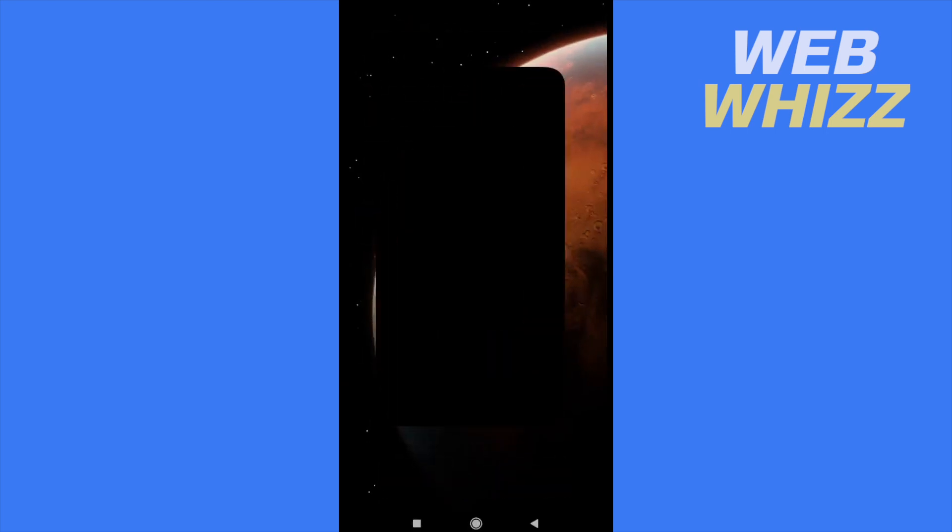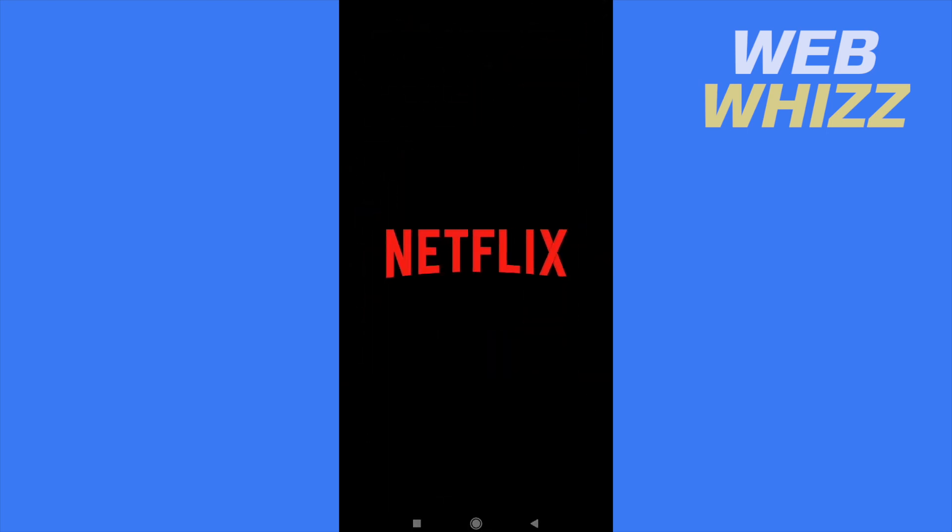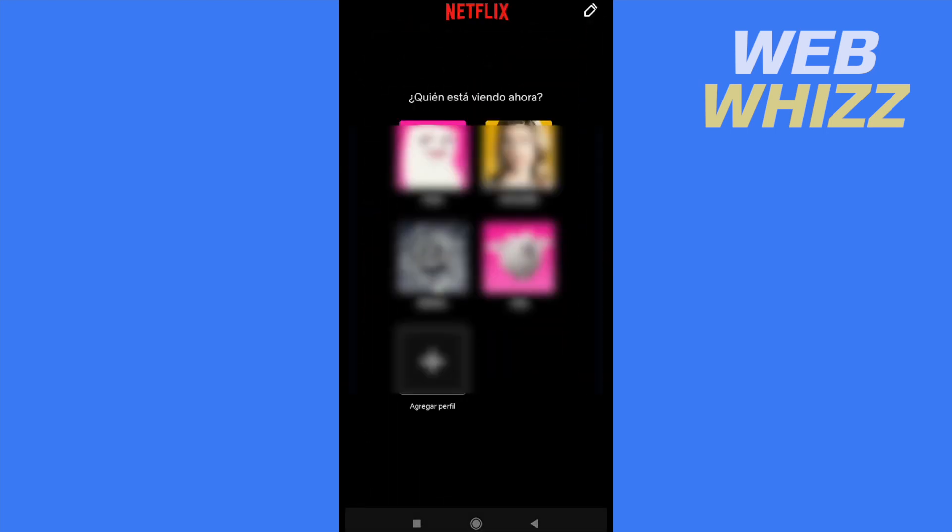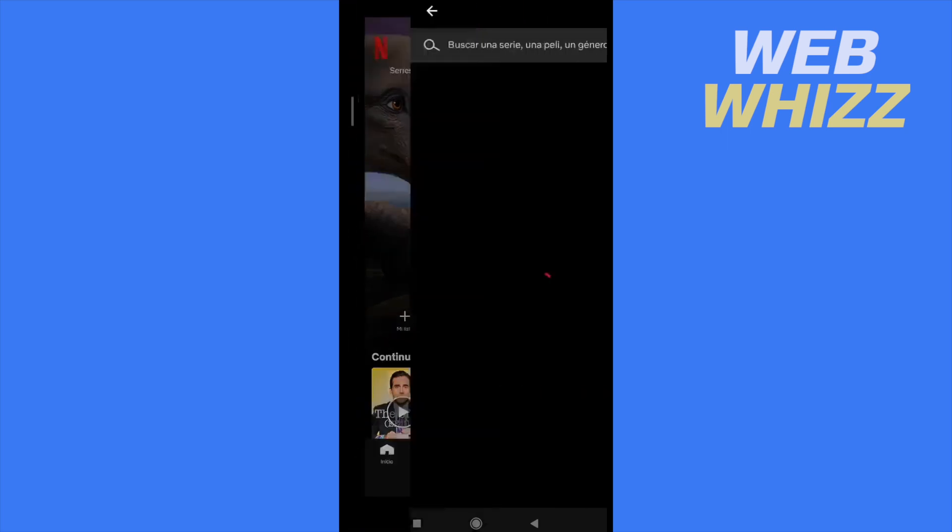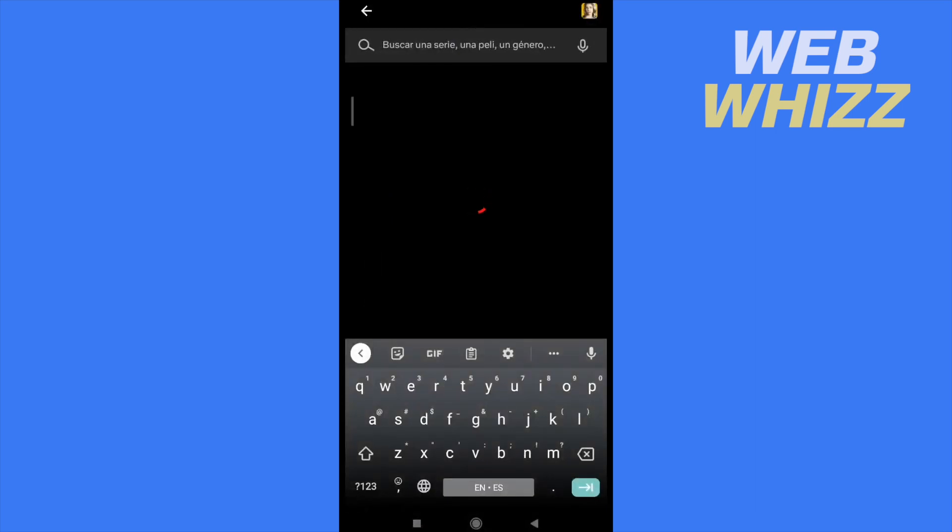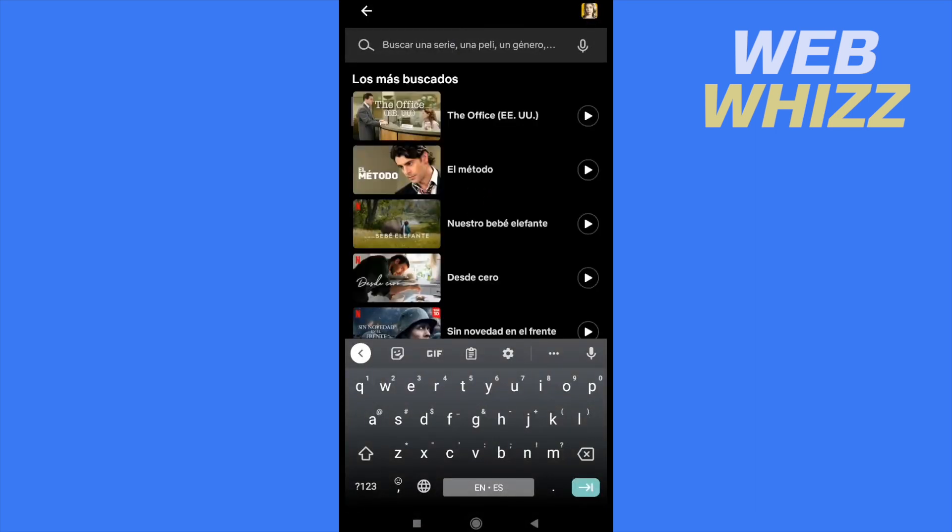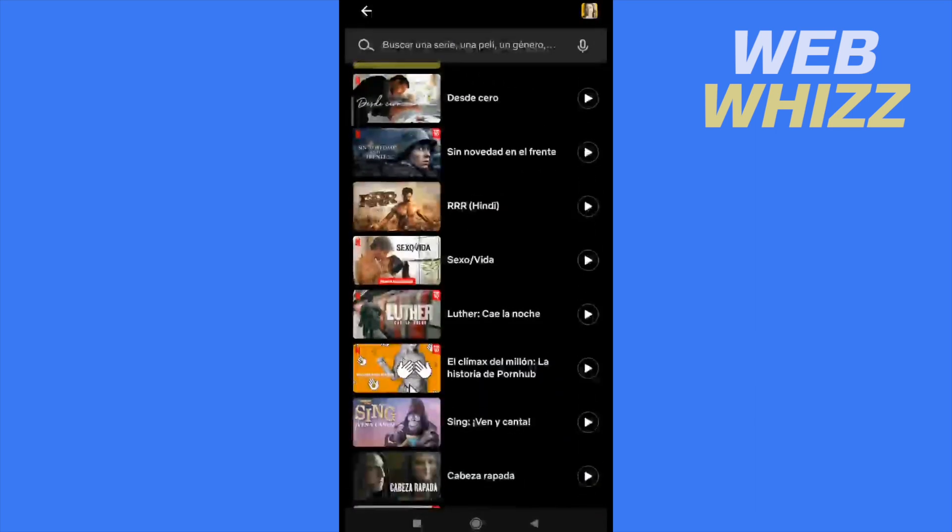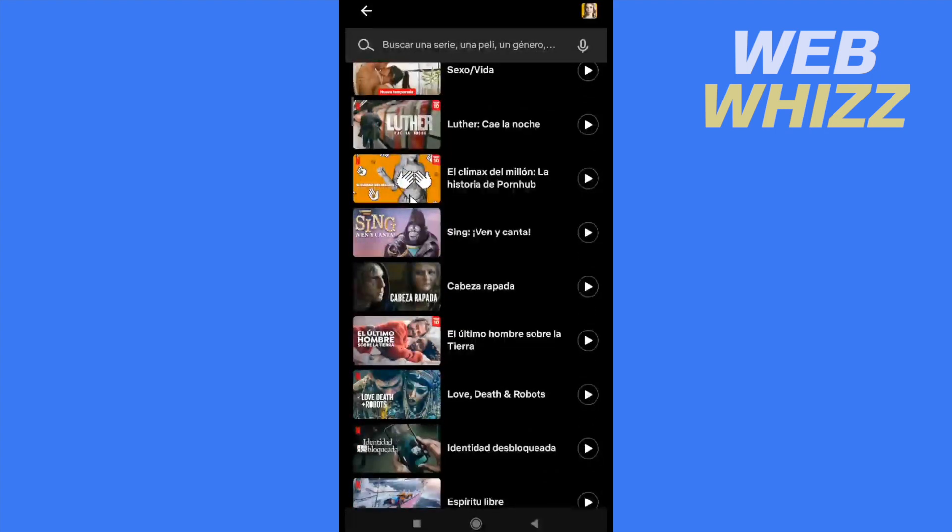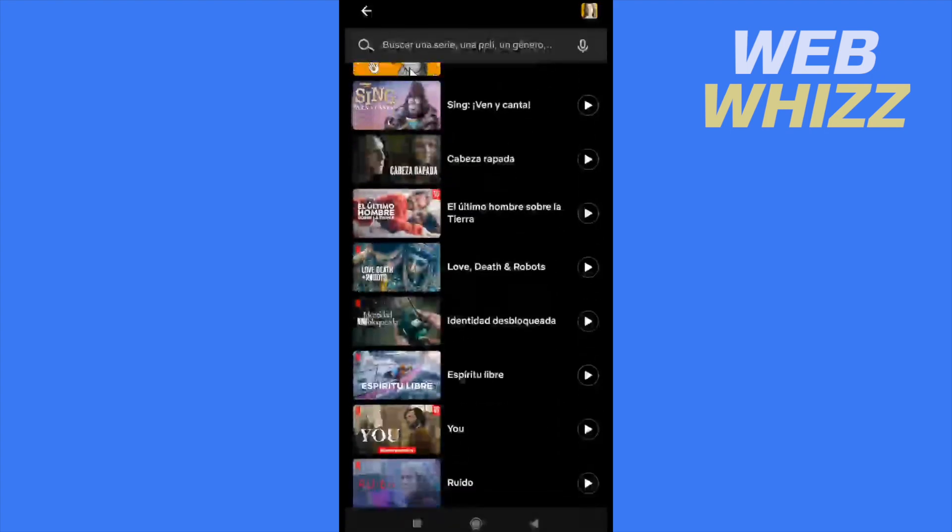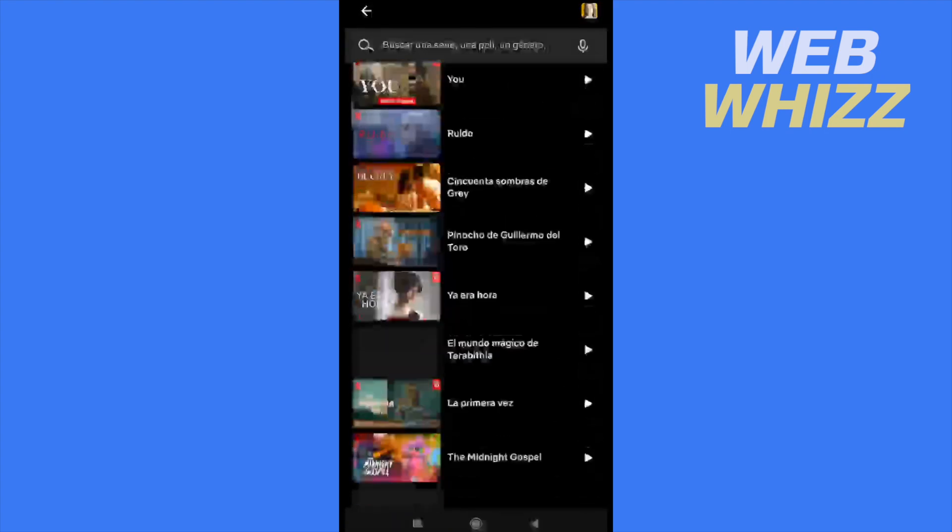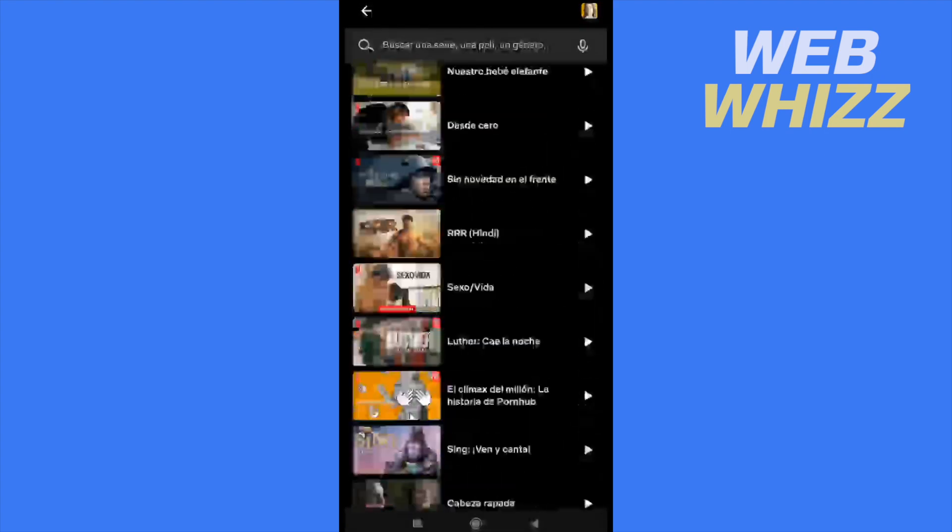So first of all I'm going into my Netflix app, then I'm going to choose a user. If you press this search icon there are going to be some suggestions. Remember these are just suggestions, you probably have never looked for any of these titles.